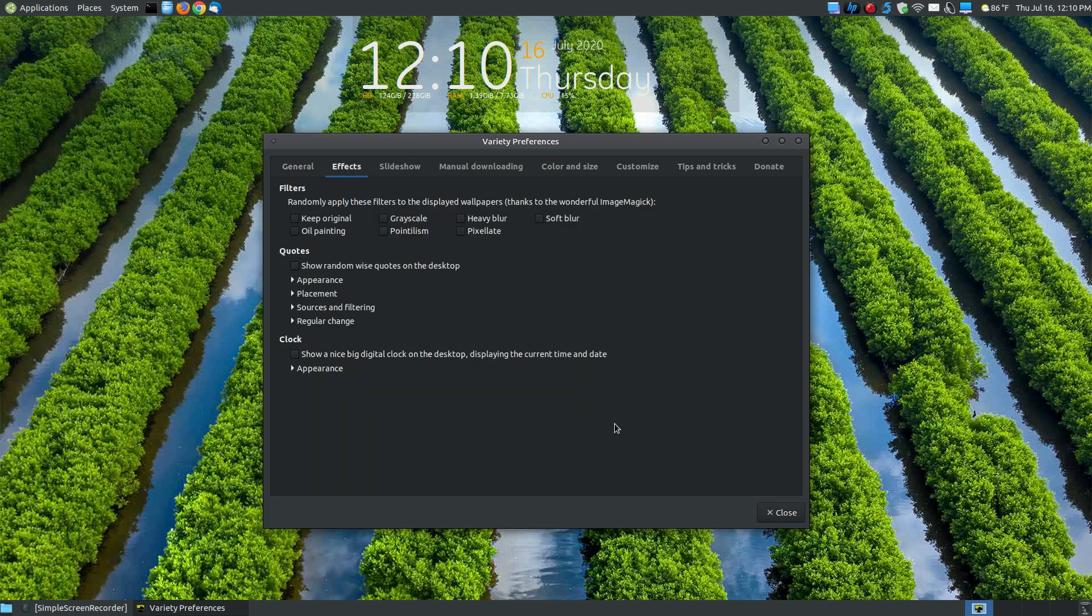Here's effects. You could actually add effects to the wallpapers that you're changing on your system. You can say to keep the original look. You can make it grayscale, so if you like grayscale images rather than the color, you can add a grayscale. You can put a heavy blur on them, a soft blur. You can make your images look like old paintings. And you can pixelate or do other things with these filters.